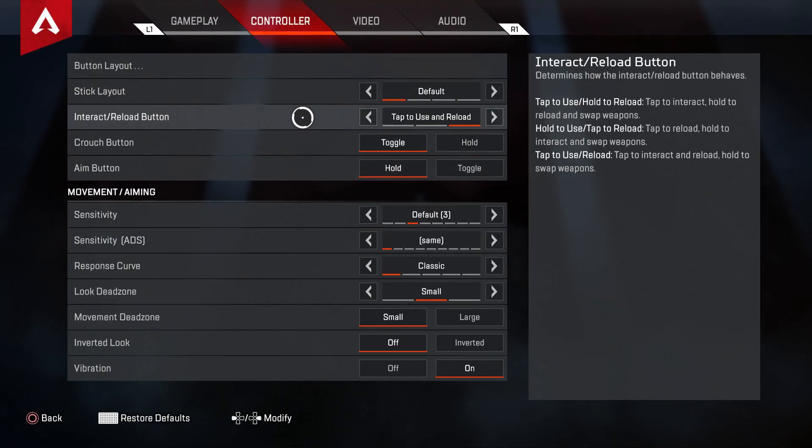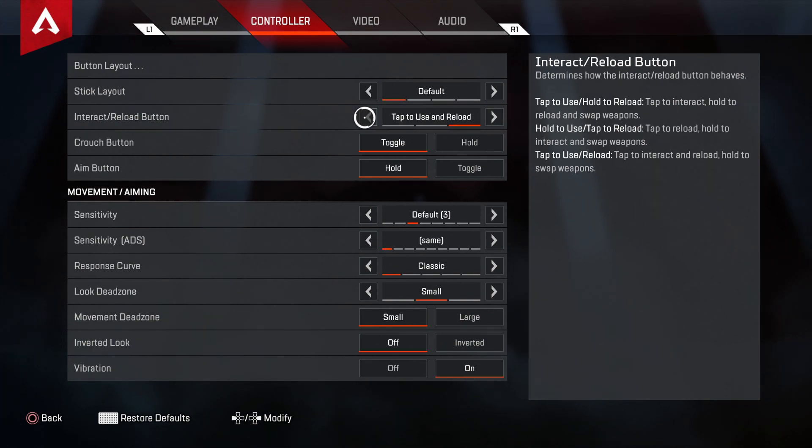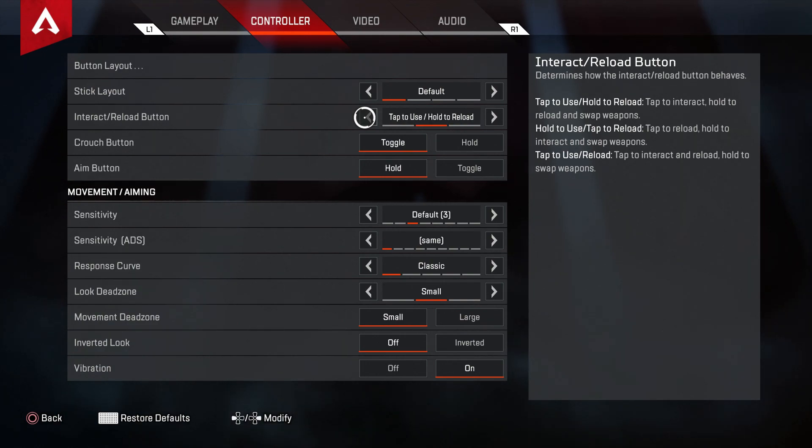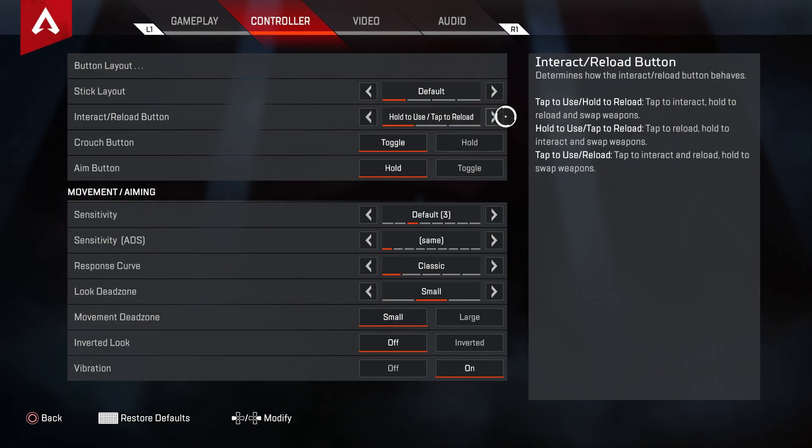However, here is a cool option for interact and reload. You can choose how you want it to be. So it can be tap to interact and tap to reload, or you can go tap to interact and hold to reload, or hold to interact and tap to reload. It's really awesome that you can have those options there.